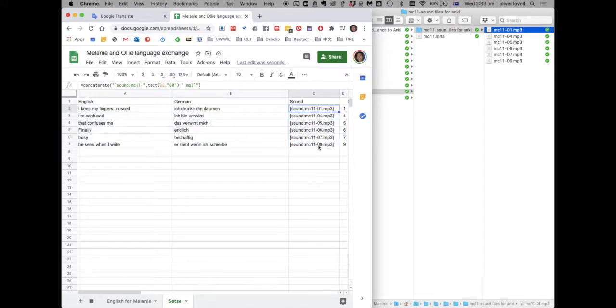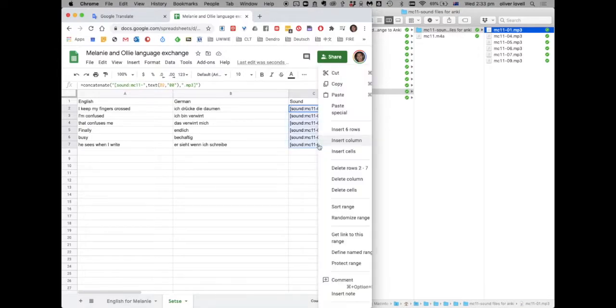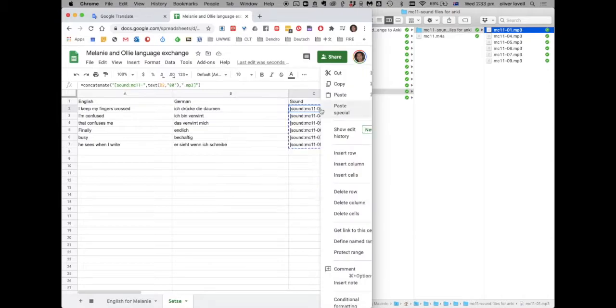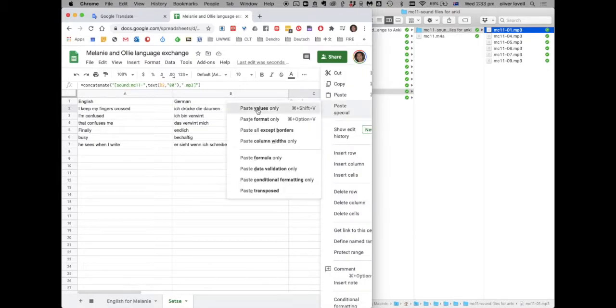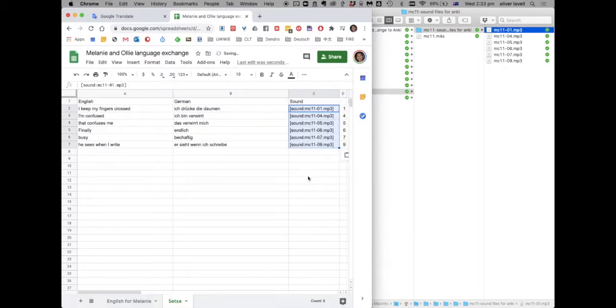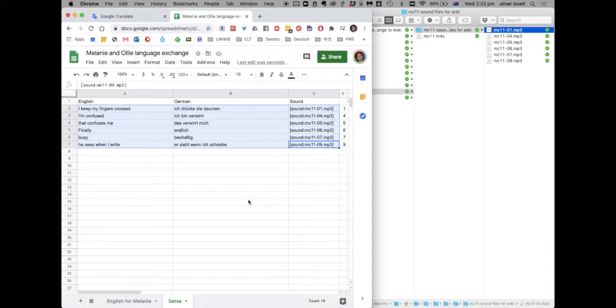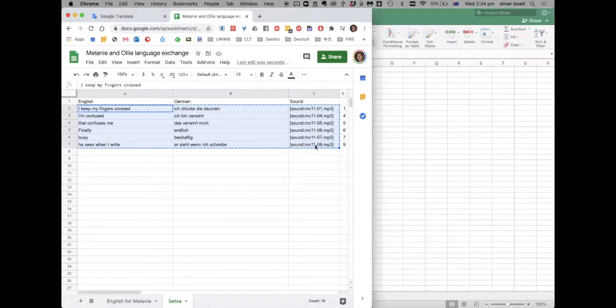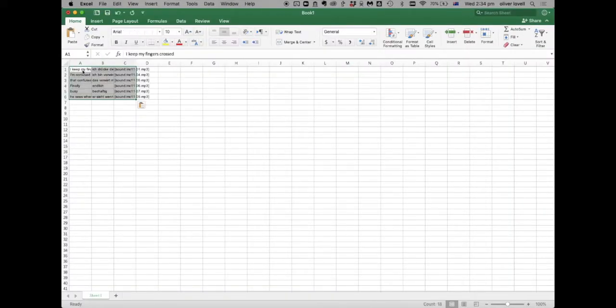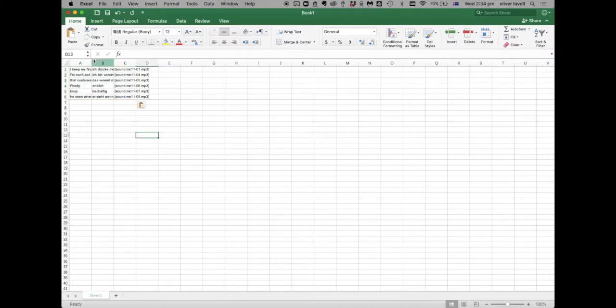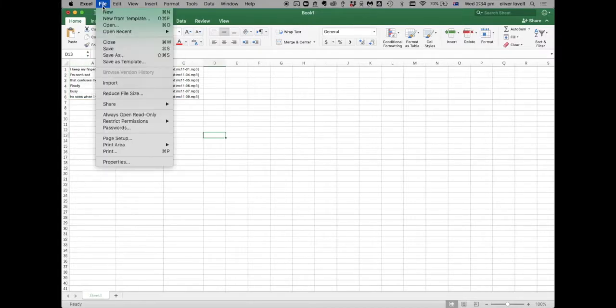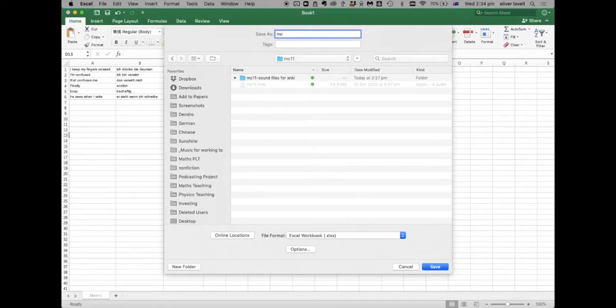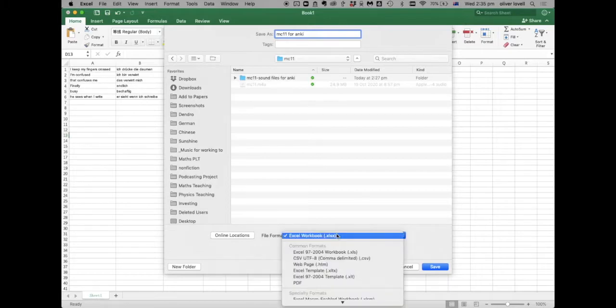What I would say is it's worth copying that and then paste as paste values only. And that means that the next spreadsheet or Anki won't get confused at all. It may not be necessary, but I always do that anyway. The next thing is to save this as an actual CSV file, which is a file that Anki can understand. So just paste what you've got into a new Excel document. File, save as, MC11 for Anki. And the most important thing is save as a CSV file.